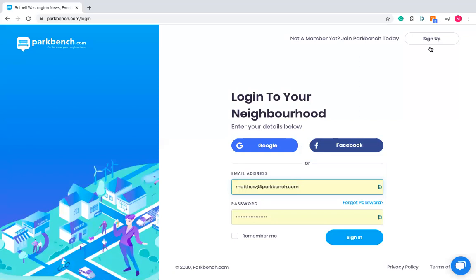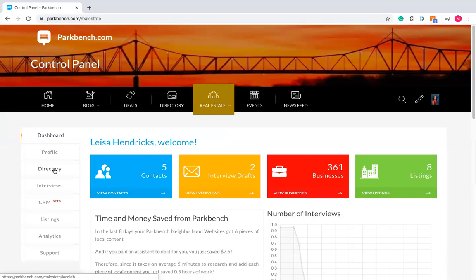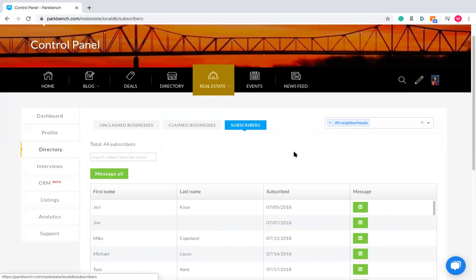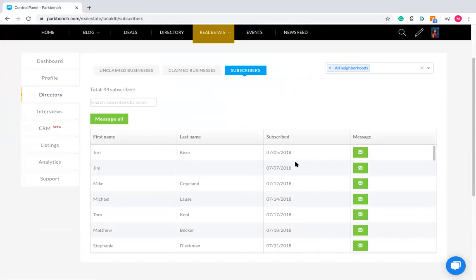If you ever want to see who is subscribed to your newsletter, it's a really simple process. Navigate to your site and once you've logged in, click on the tab that says 'directory' on the left. This will give you the option to see unclaimed and claimed businesses, but it will also give you the option to see subscribers. This will show you anyone currently subscribed to your newsletter — if they were to opt out, they'd be removed from this list. It will continually update with anyone that chooses to opt in or opt out. You can see the total number of subscribers at the top.